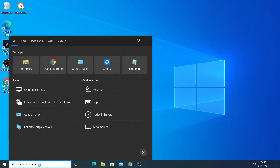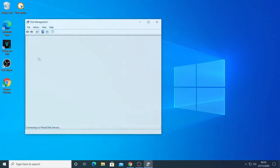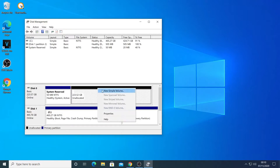In the search bar at the bottom, type in 'partitions' and you can see straight away at the top — click on that. Then you can see it's noticed that there is another hard drive there, but it's not configured. It's the one with the black stripe.